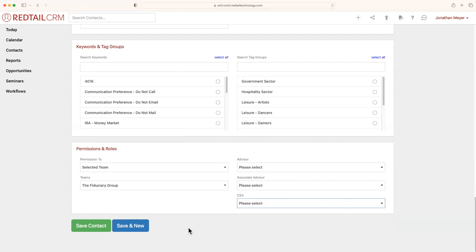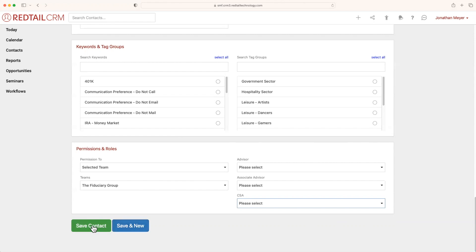Now once all is said and done, you'll notice there's two buttons at the bottom: save contact and save and new. Save and new is going to save and create the contact as well as open up another new contact field for you, so if you wanted to add a couple more, you can. But for now, we'll just select save contact.